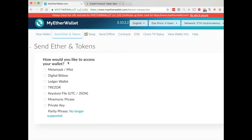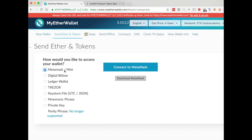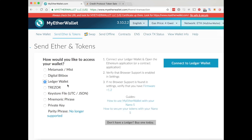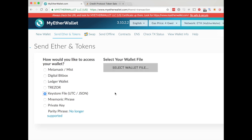We're going to go over now to Send Ether and Tokens. You could use MetaMask here or a Ledger wallet — I've explained MetaMask in a different video — but today we're going to be using the keystore file with JSON format.